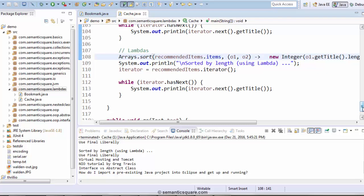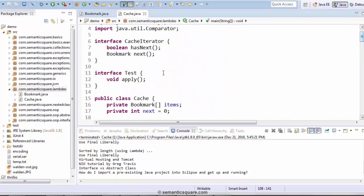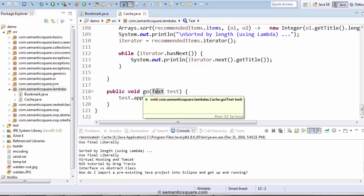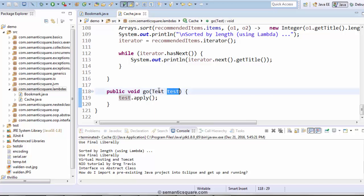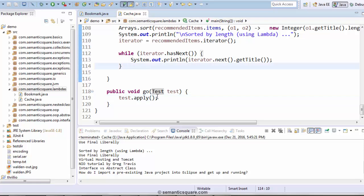Now, we also said that lambda functions work only with functional interfaces. Let's also test that. The comparator is a functional interface, but let's also test it using our own interface. We have this interface called Test at the top of the class, outside of the class, and it has a single method apply. Within the cache class there is also this method called go, which takes this parameter of type Test. This Test is a functional interface and we are invoking the apply method. So let's go ahead and invoke this method and pass a lambda.